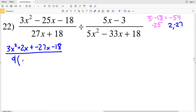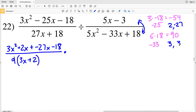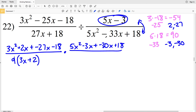That fraction gets multiplied by the reciprocal of the divided fraction. For the other numerator, a times c = 5 times 18 = 90, and it needs to add to give negative 33 — that's negative 3 and negative 30. So rewriting: 5x squared − 3x − 30x + 18, all over (5x − 3). We cannot simplify 5x − 3, so we leave it as is.